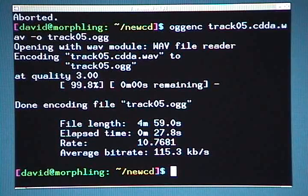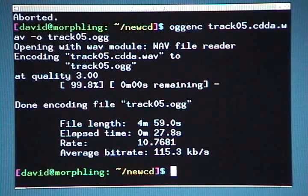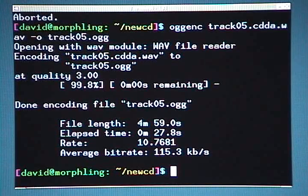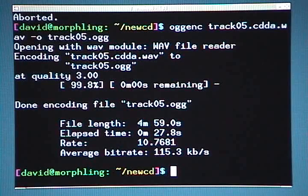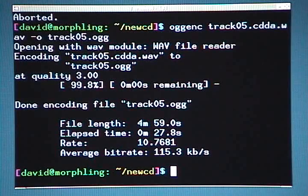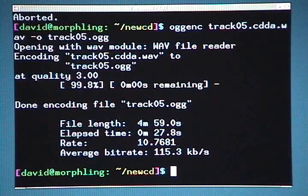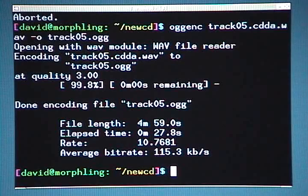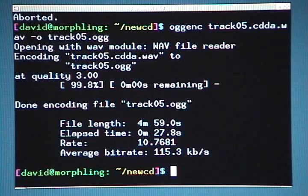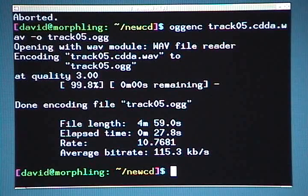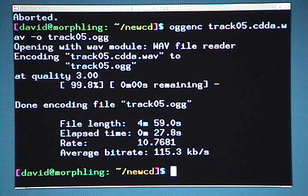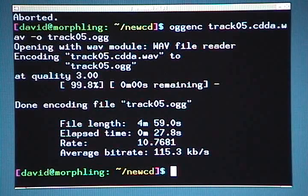That command takes the track05.cdda.wav file, encodes it with the Ogg Vorbis codec, and then outputs that encoded data to a new file called track05.ogg.